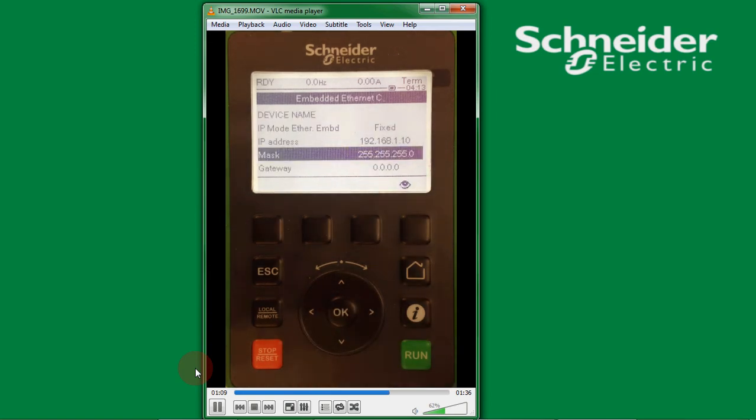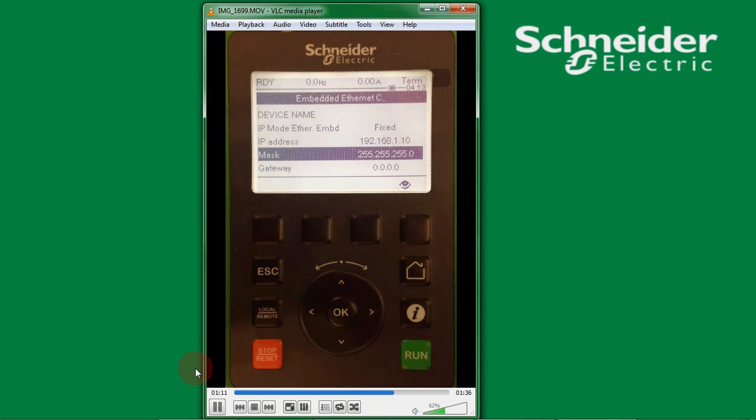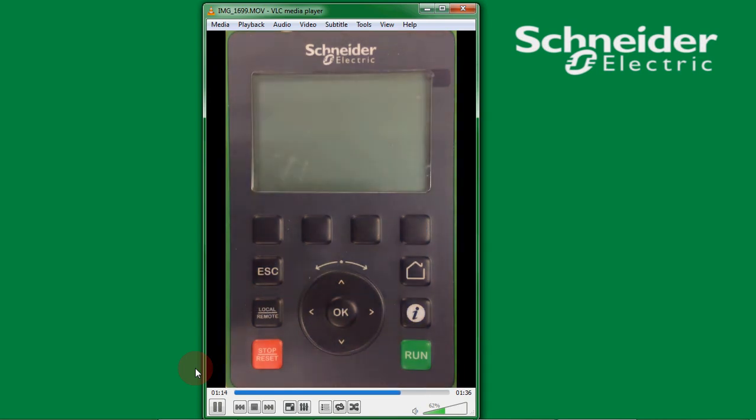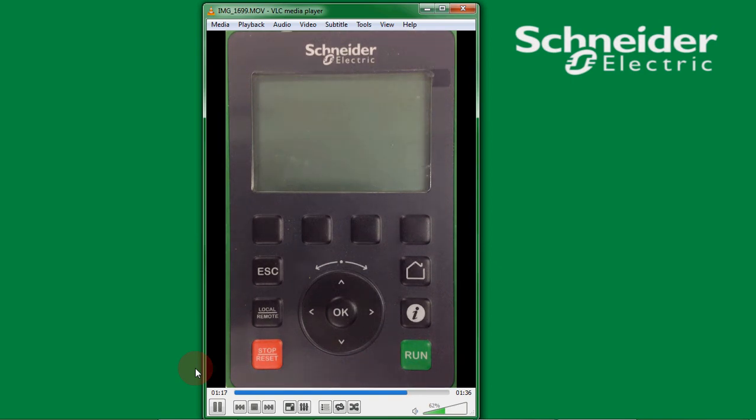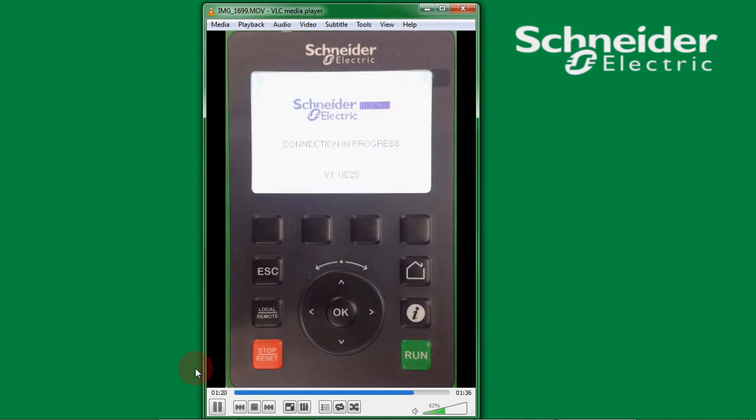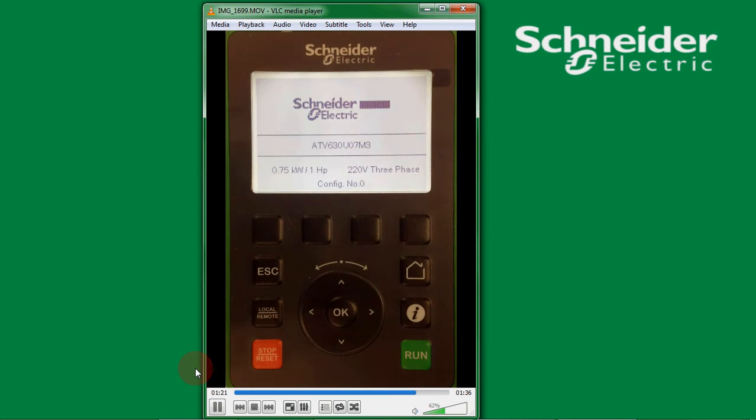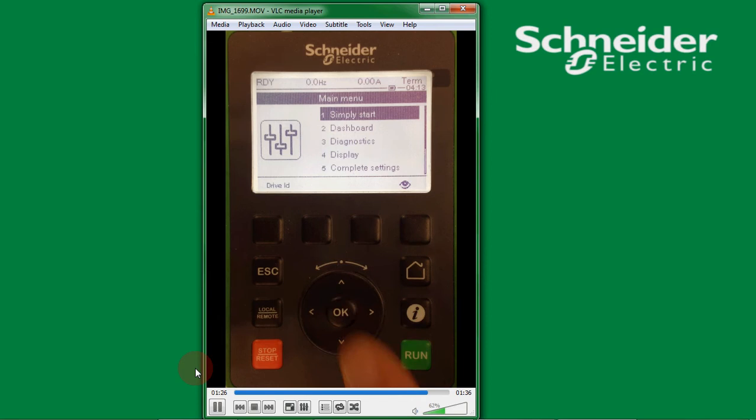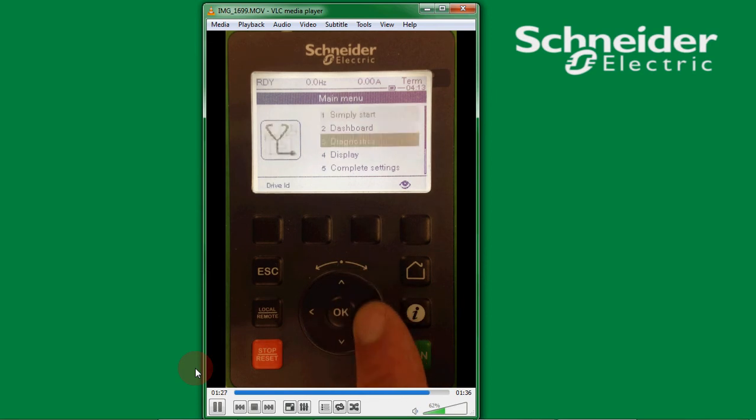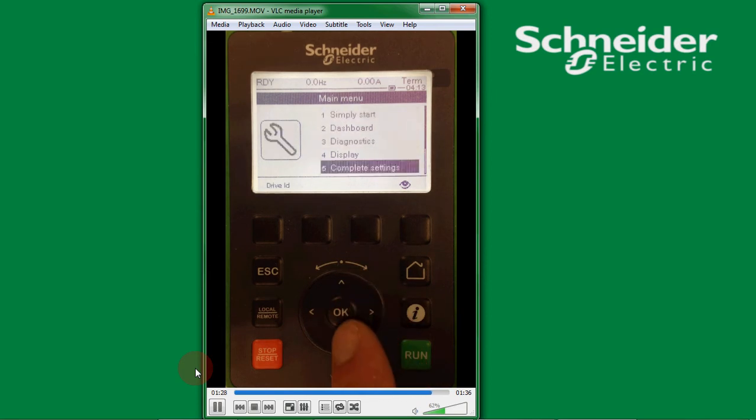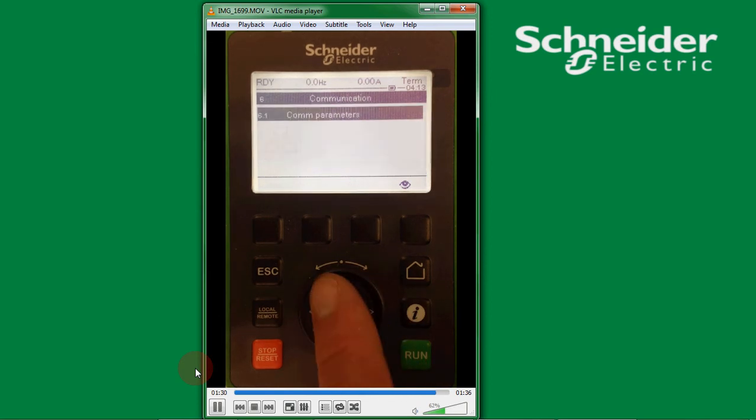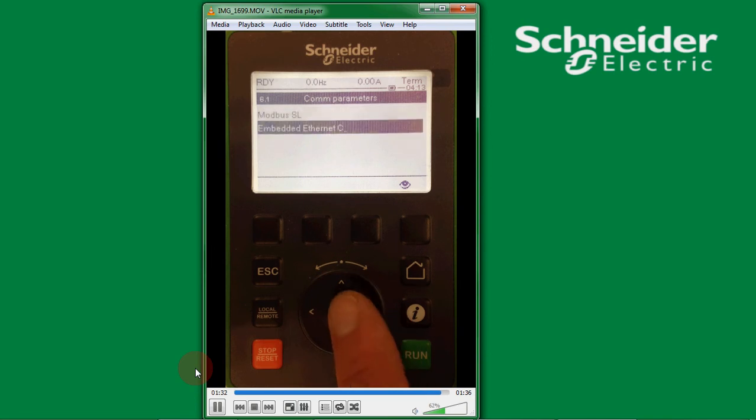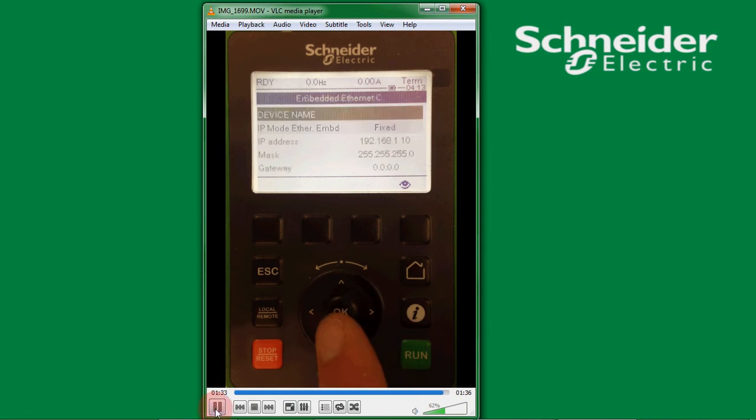Now we need to cycle the power for the address to take effect. Just turn the power off, wait a couple of seconds, then turn the power back on again. When it's ready we check that our address has taken effect by going back to communication, press OK, then embedded ethernet, and as you can see it's taken effect.